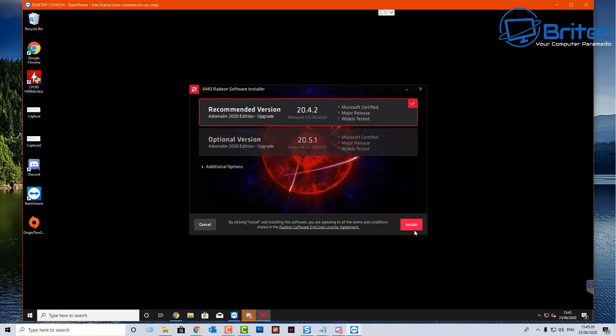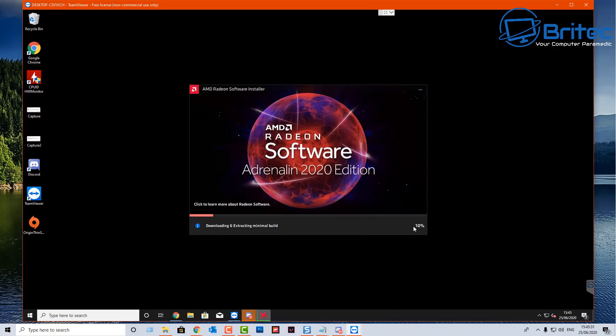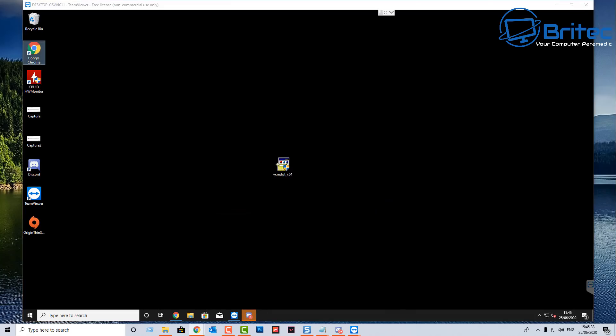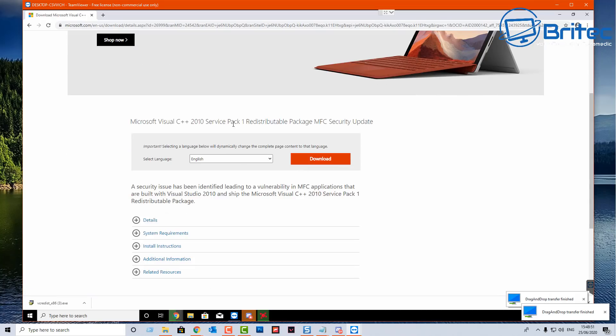It doesn't really matter whether there's a previous version installed, it will just overwrite that and install. Now if you're having problems then you may need to uninstall the old one and reinstall a new one as well. That's another option you've got here.